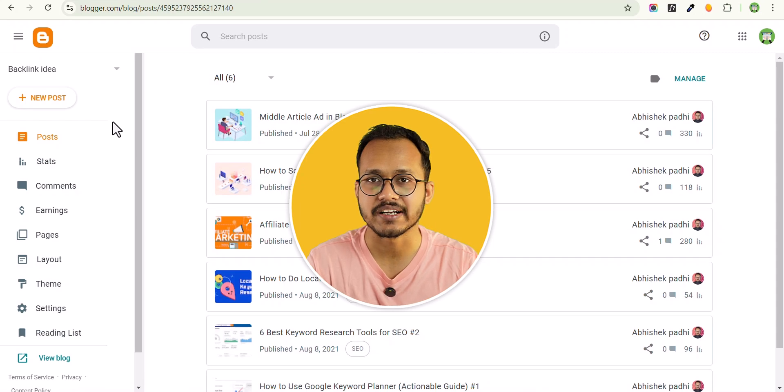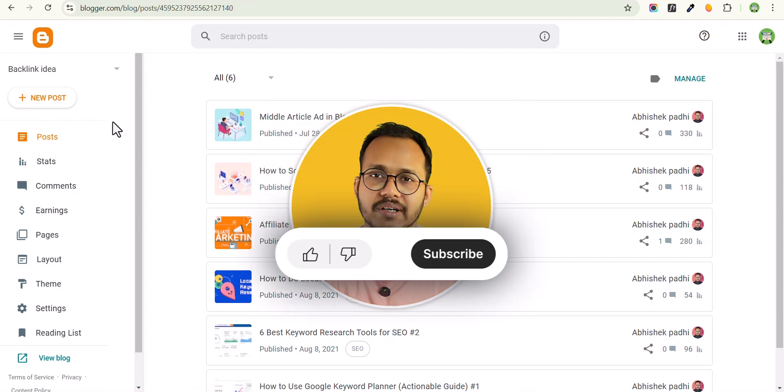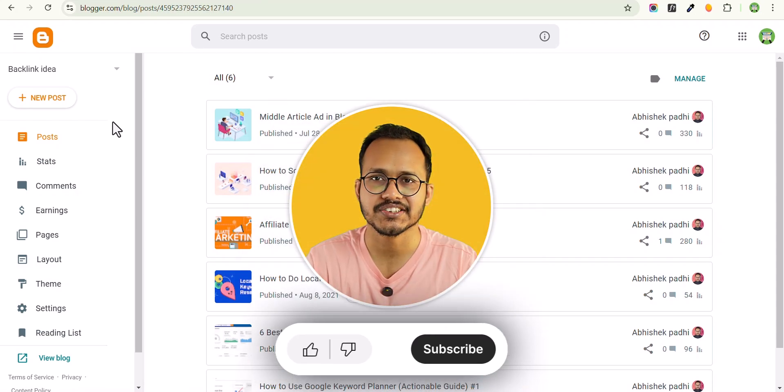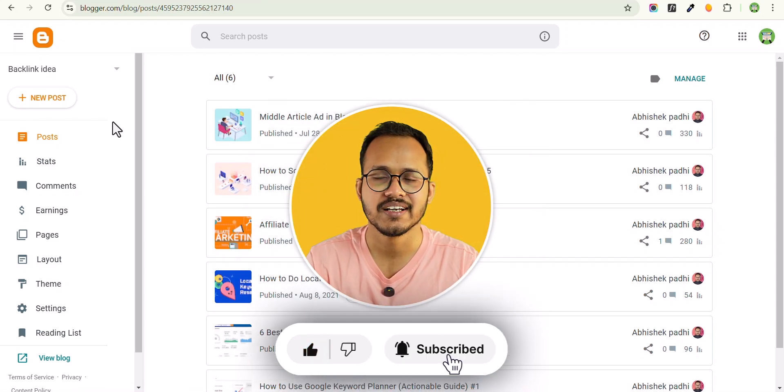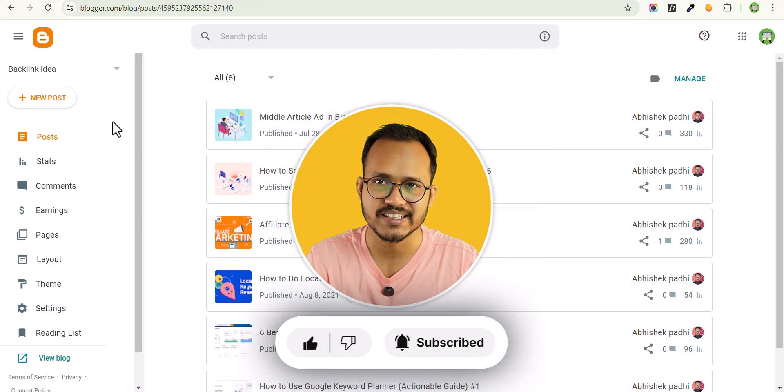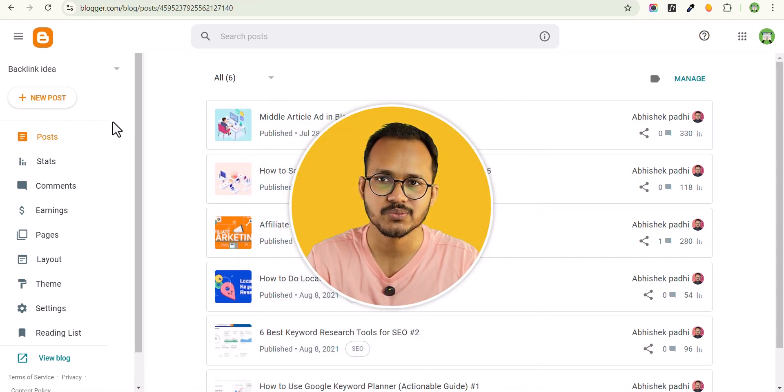If you have any doubt regarding this, you can ask me in the comment section. If you found this video helpful, make sure to click on the like button and I will see you in the next one. Thank you.